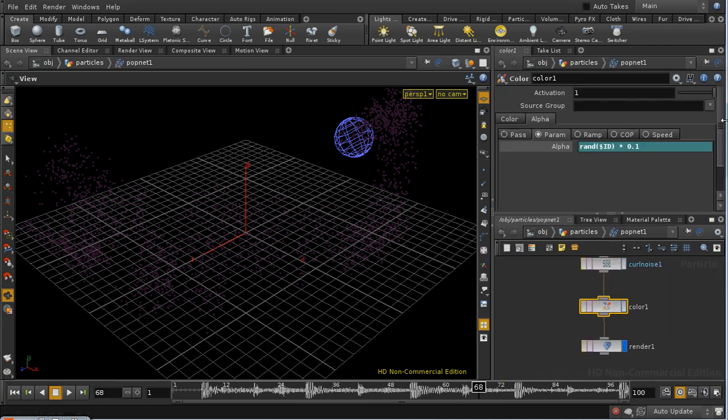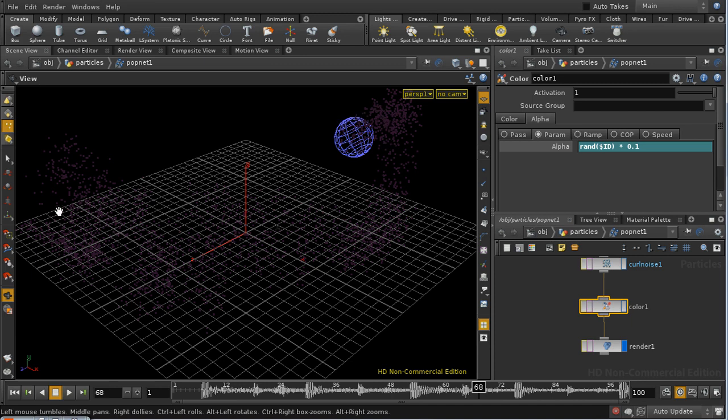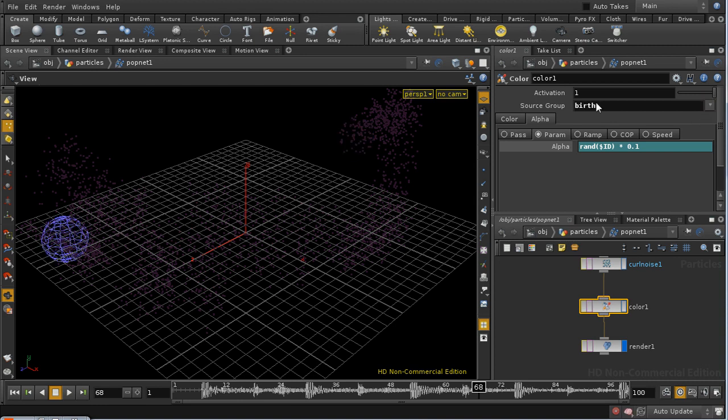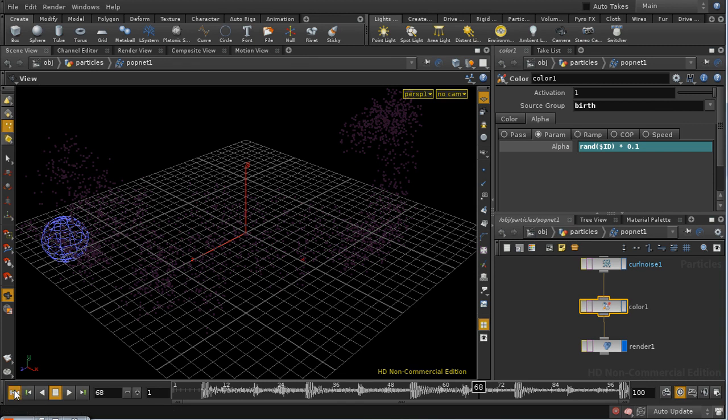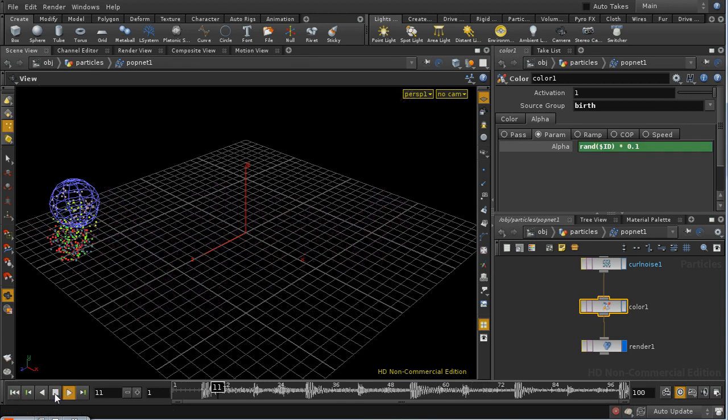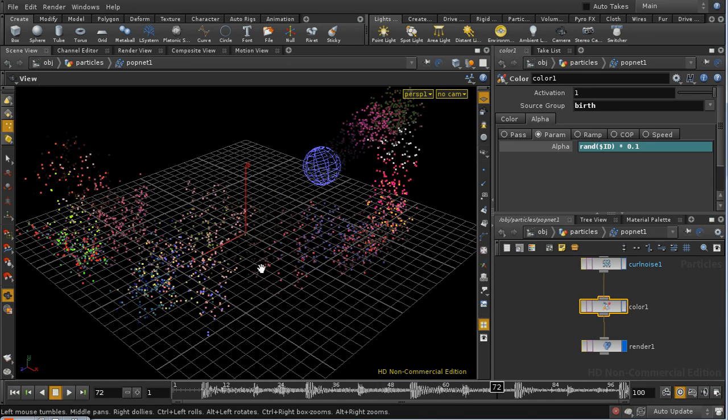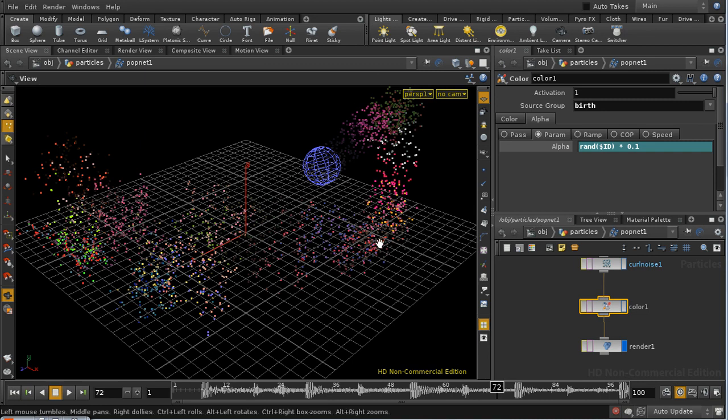The reason that's happening is because we haven't set a group to apply the color POP to. We need to ensure that we set the color of the particles when they're born and that the particles keep that color throughout their life. We can do that by using the birth group that we set up earlier. That means that this color operation will only apply to particles that have just been born. Let's try that again. Now we can see that we're getting the particles with the colors that we would expect.